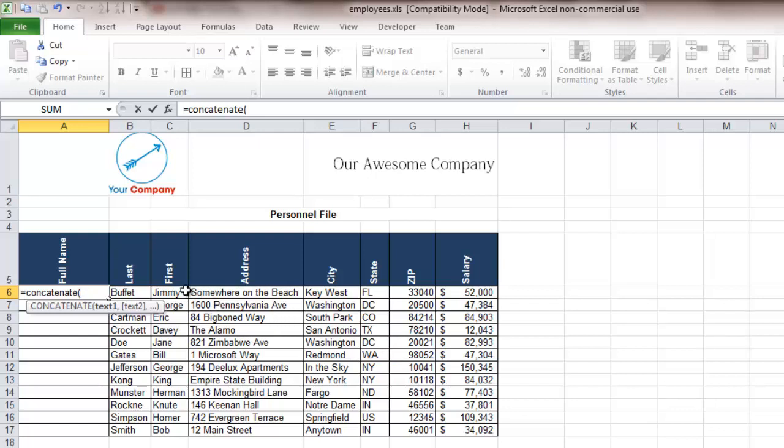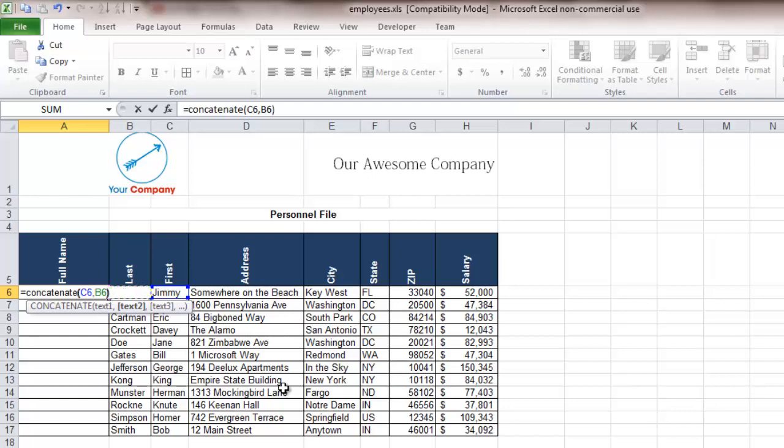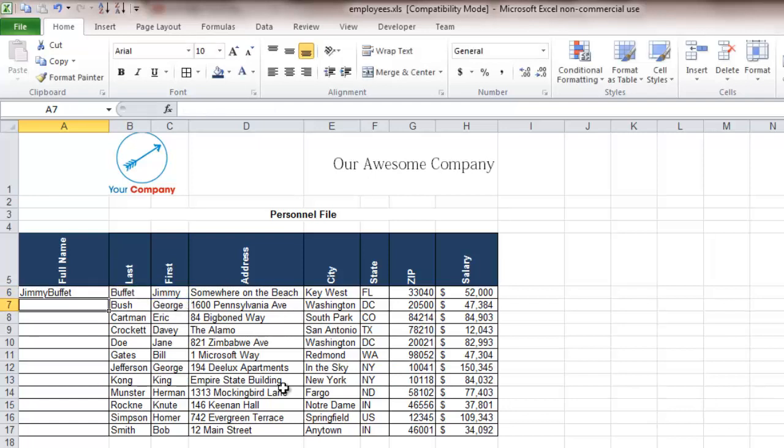So the first one we want is Jimmy right there which is going to be C6 then a comma, now we're going to want Buffett which is B6, close the brackets and you can see it's put both of them together.